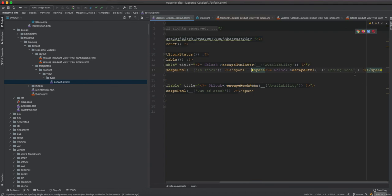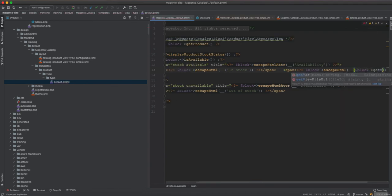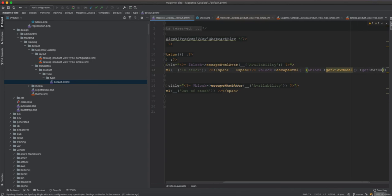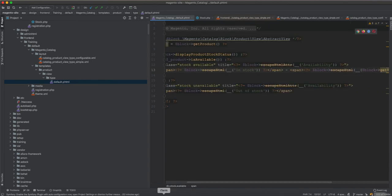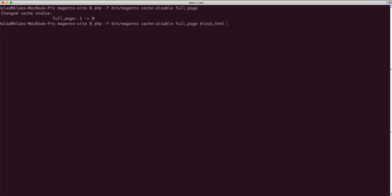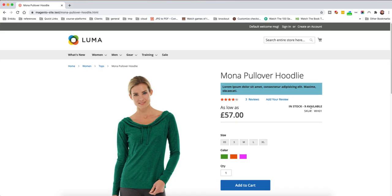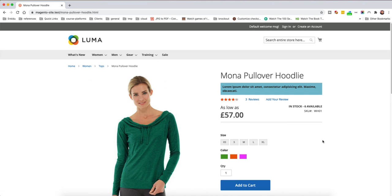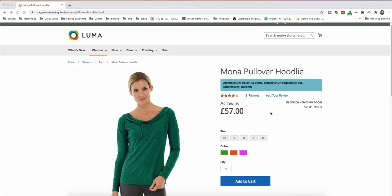In the template we replace the hard-coded status with $block->getViewModel()->getStatus(). After clearing the cache and refreshing, we can see the stock status changing — showing values like '9 available', '8 available', or 'ending soon' based on the random value. That completes both use cases. If you found this useful, please like and subscribe.